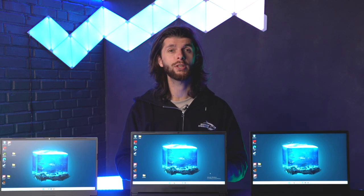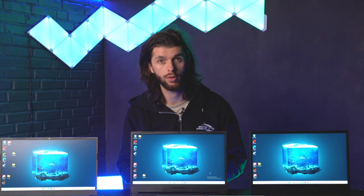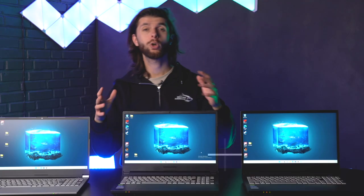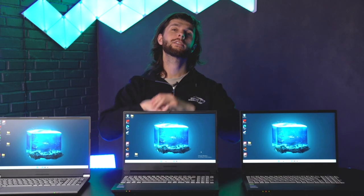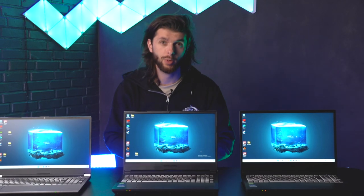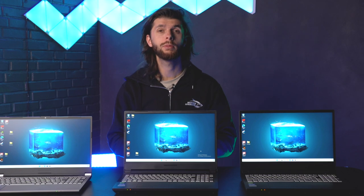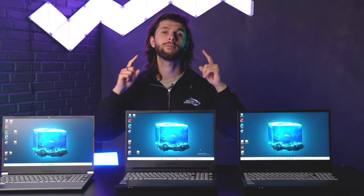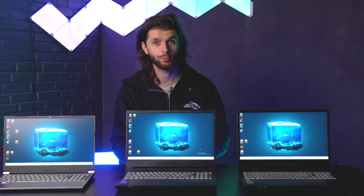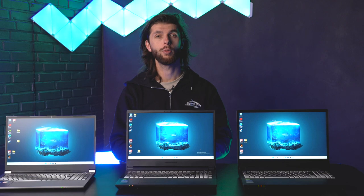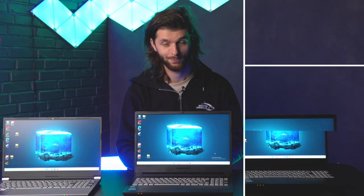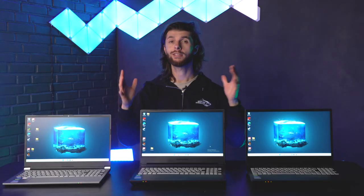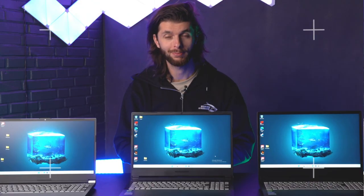Now the computers will be tested in Timespy Extreme, the benchmark program where we test PCs up against each other. As always we are testing in Timespy Extreme where we test the GPU, the CPU to get one final score to put up on our power board. So let the tests start.